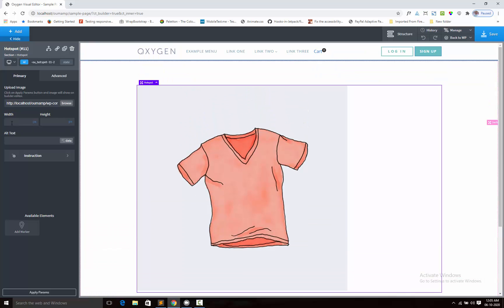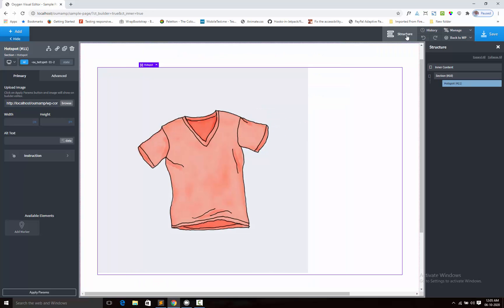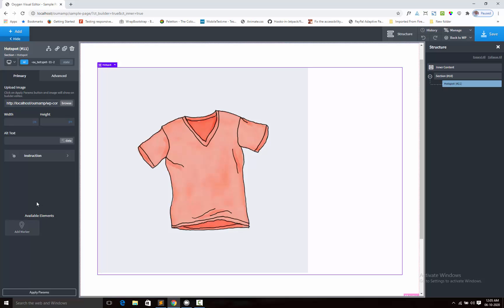We can also adjust the width and height and add the alt text. Next we shall add the marker, this is the sub element of the hotspot component.